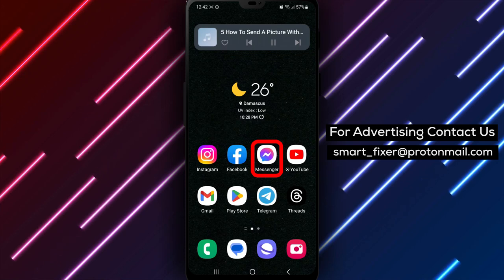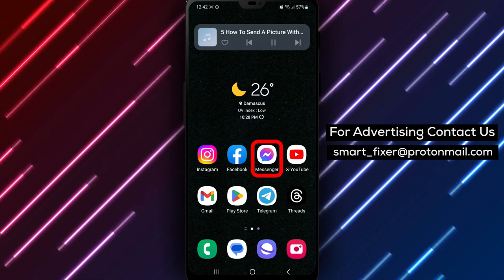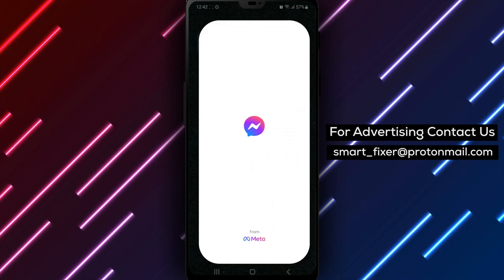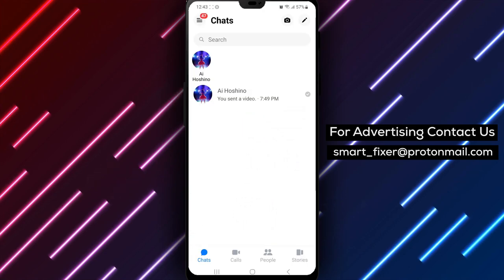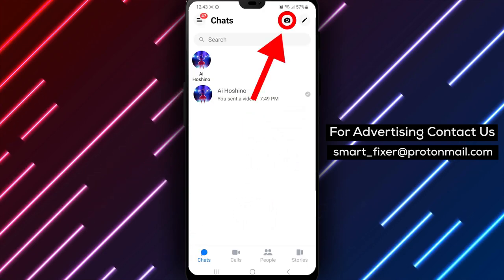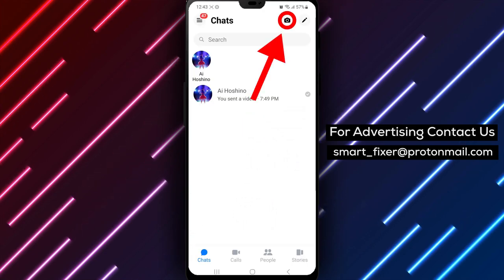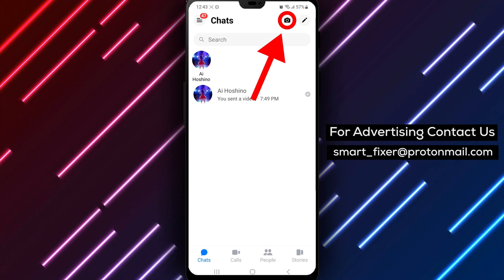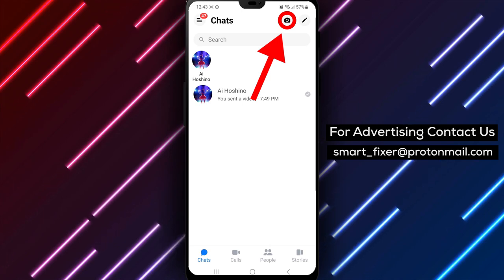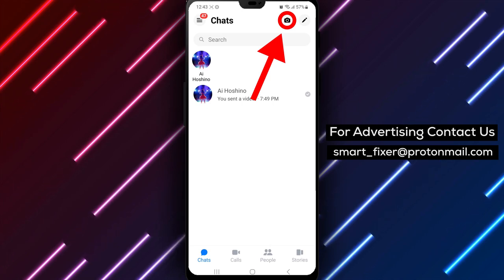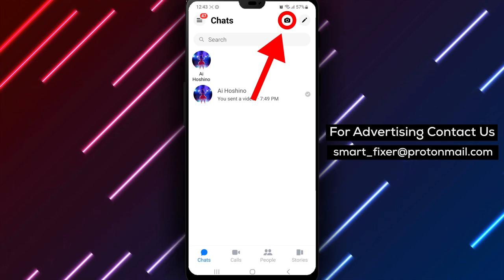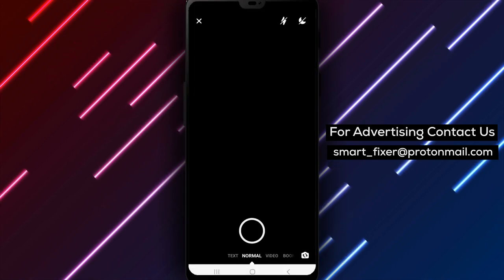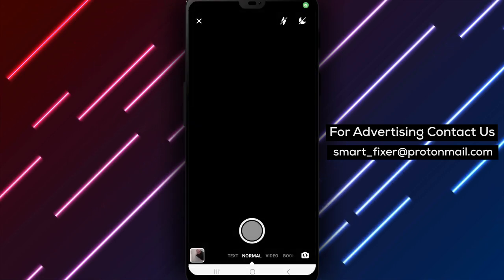Once you've installed the app, sign into your account using your login credentials. You'll be directed to the Messenger home screen. Now let's explore how to send a picture with text in Messenger. Tap on the camera icon located in the top right side of the screen — this will open the camera feature within Messenger.